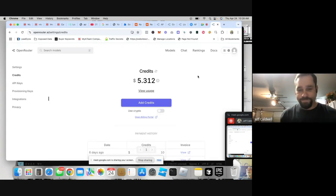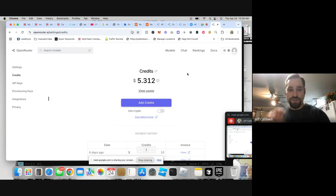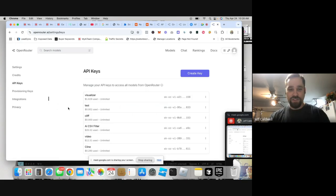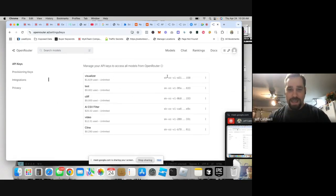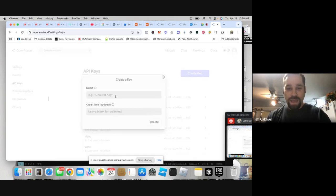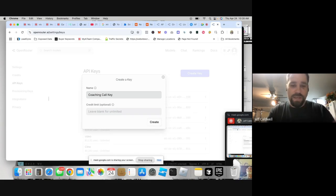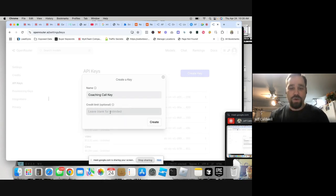Here's what you do: on the left-hand side you're going to get an API key. What I love about this — you can create multiple API keys and you can name each one. I'm going to name this one 'Coaching Call Key.' You can name it whatever you want and then you can set a credit limit on it.